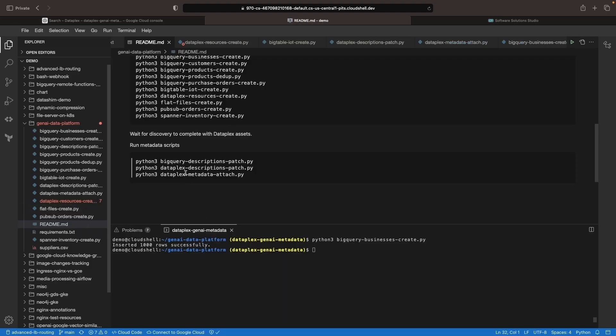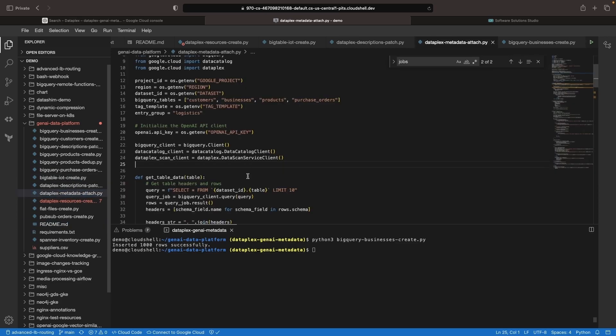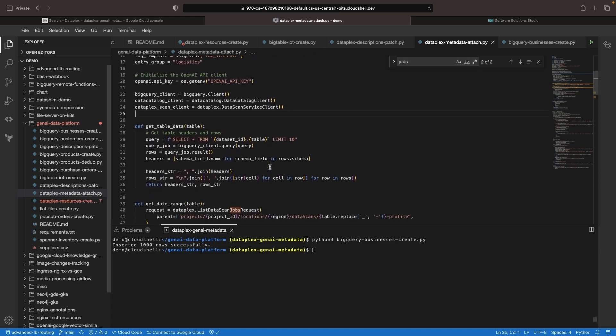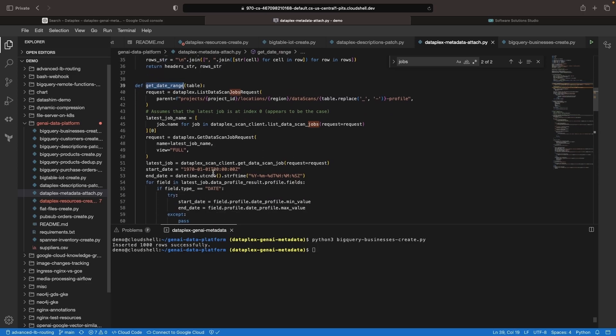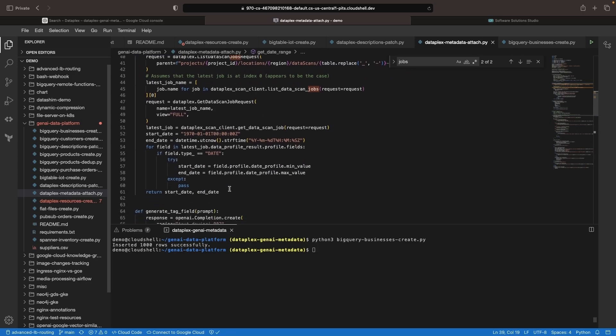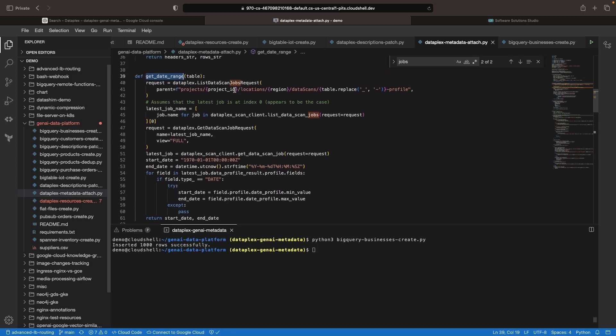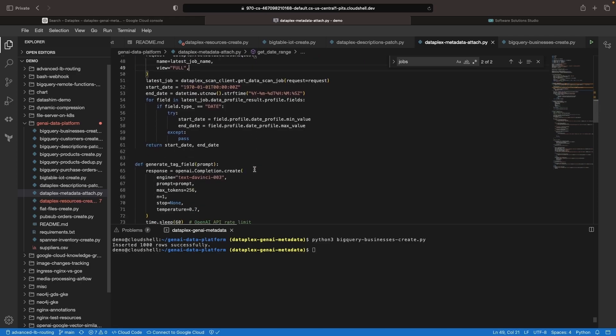Let's explore the metadata attached code to understand how this is done. We begin by setting up environment variables and clients, followed by several functions to gather data that could be useful for creating metadata. For structured datasets, we might want table data. We have specific functions to get the date range for datasets derived from data scans we'll discuss shortly.